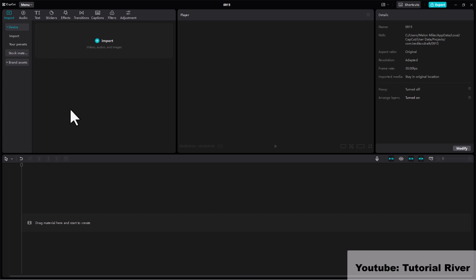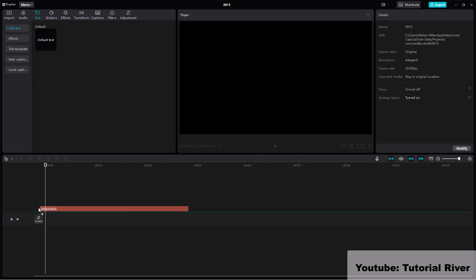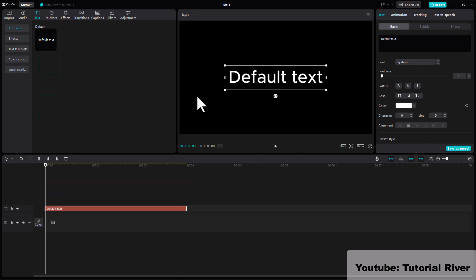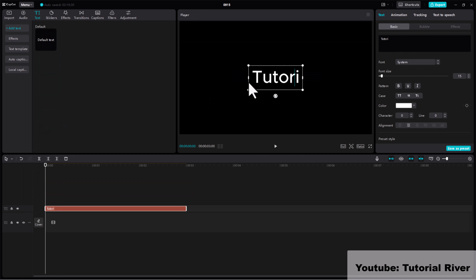Launch CapCut. Click on the text icon to add a new text layer, then select the text layer.